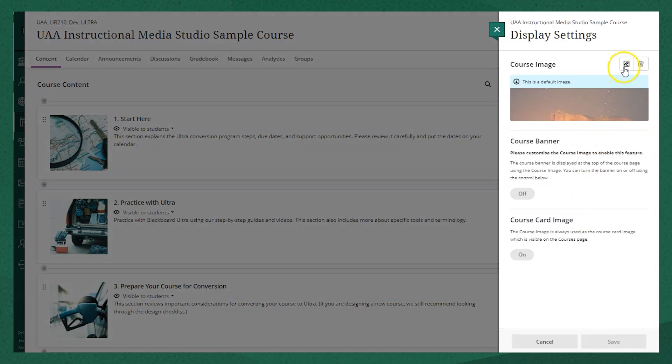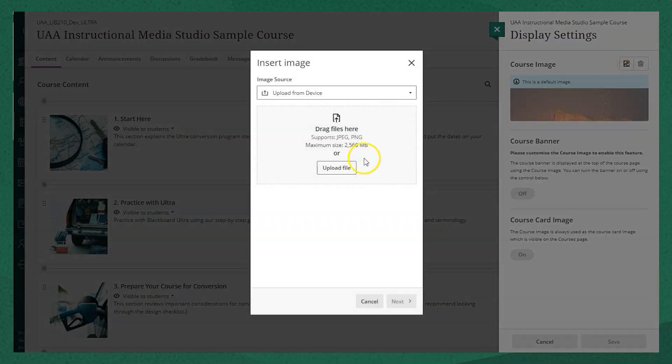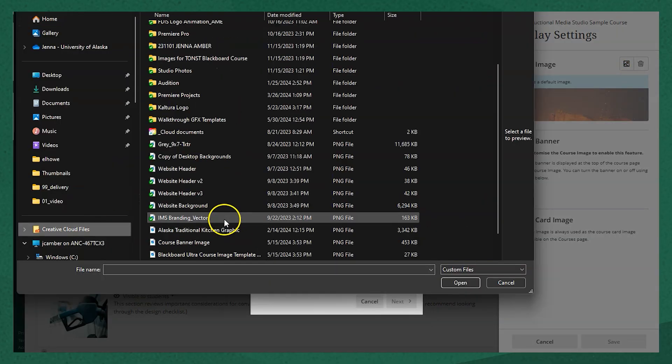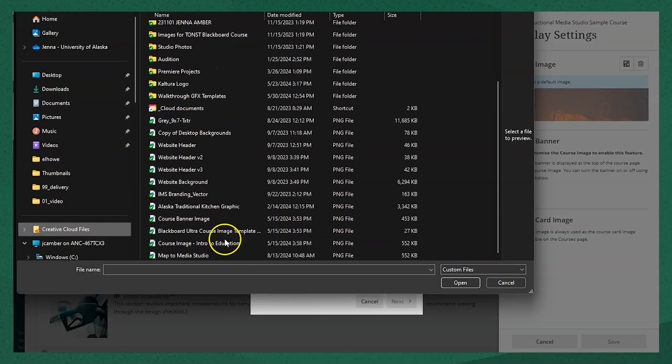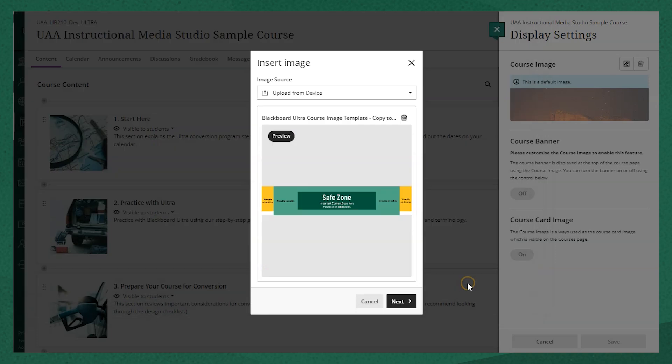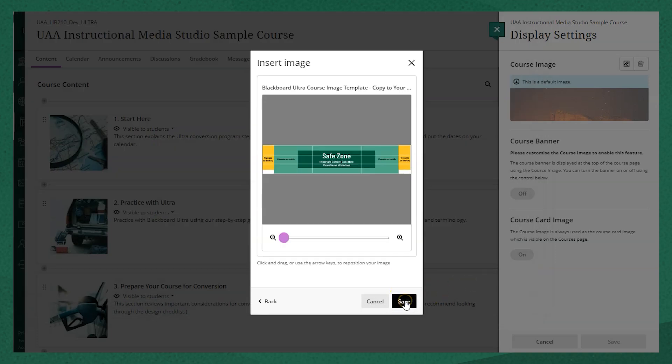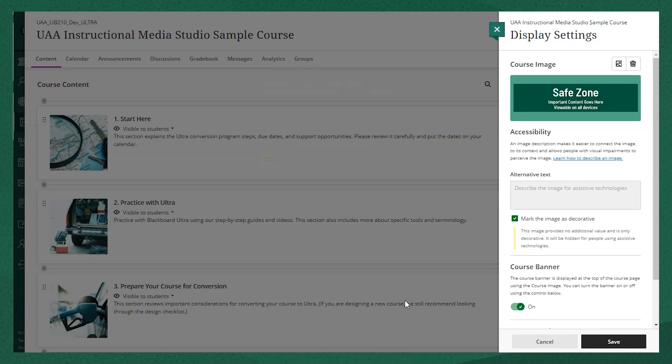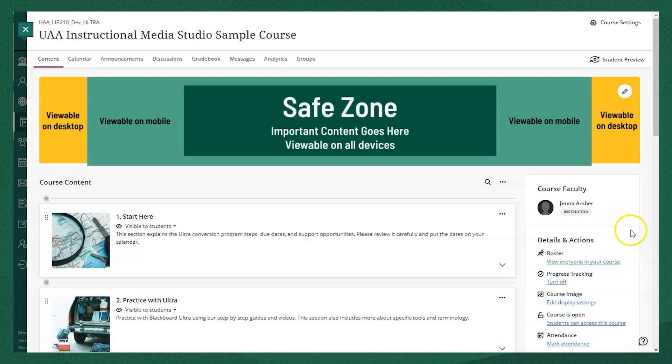You click that picture icon next to course image and you'll be able to upload a file or drag and drop there. I'm going to upload this template that we've created just to give you an idea of how the images will display in Ultra. So I upload this image and you'll see that if it's full screen on my desktop, it takes up the whole screen.